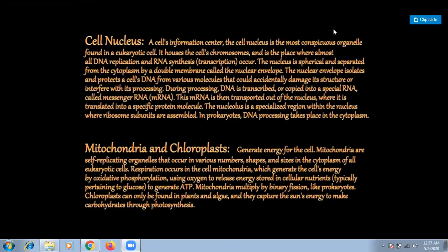ATP stands for adenosine triphosphate. ATP is also known as the energy carrier or energy currency of the cell. Mitochondria are able to make some of their own proteins, so they are regarded as semi-autonomous organelles.